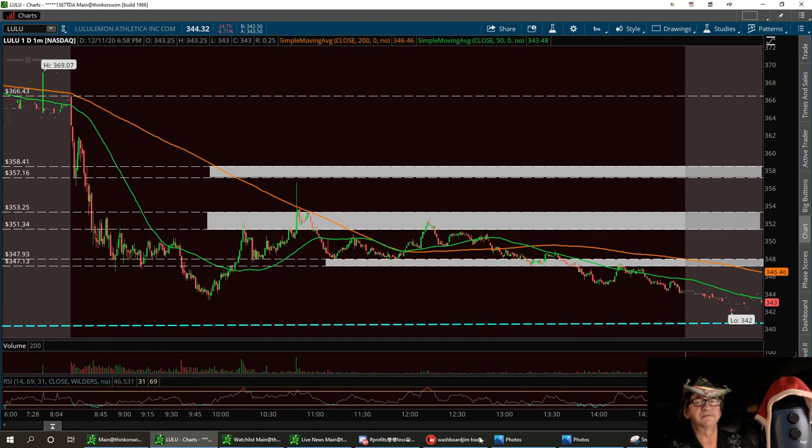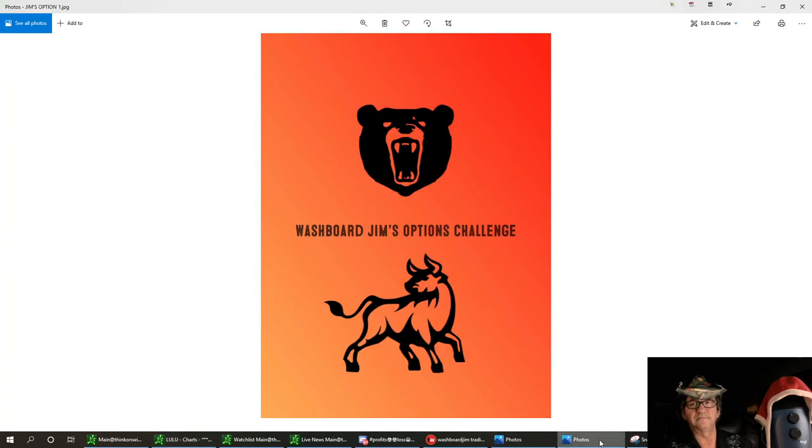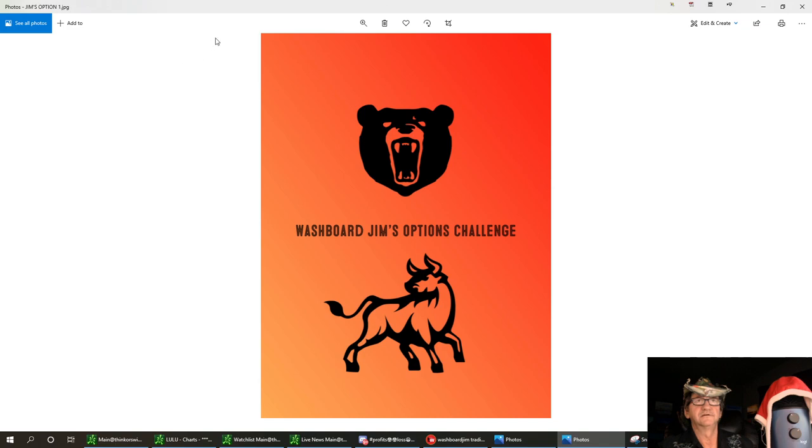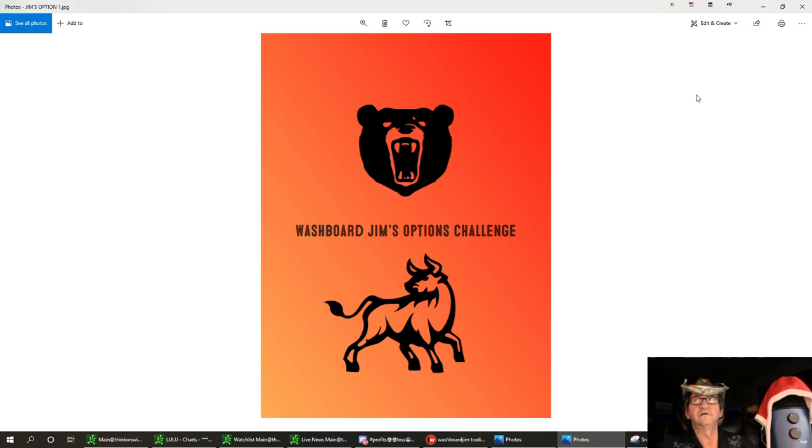So that's it for Lulu. I like it a lot. Remember, my Washboard Gym challenge is up $750 in two weeks. I want to take this to $100,000 so I can get me a good down payment on the big island in Hawaii.